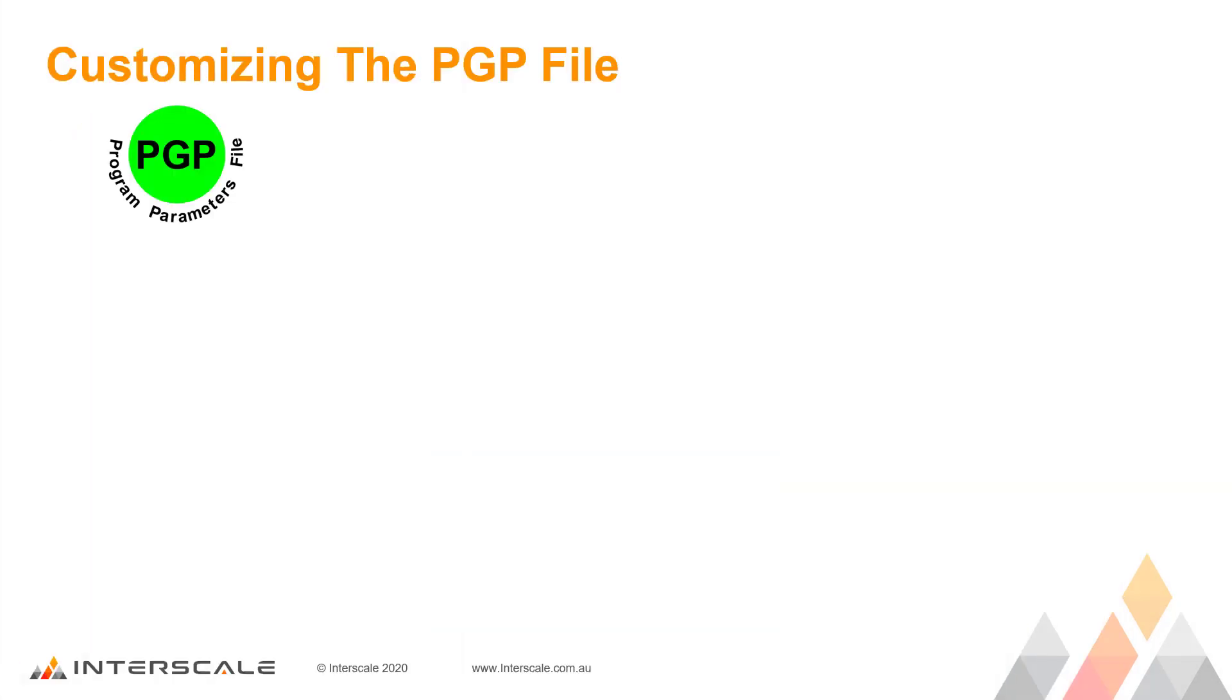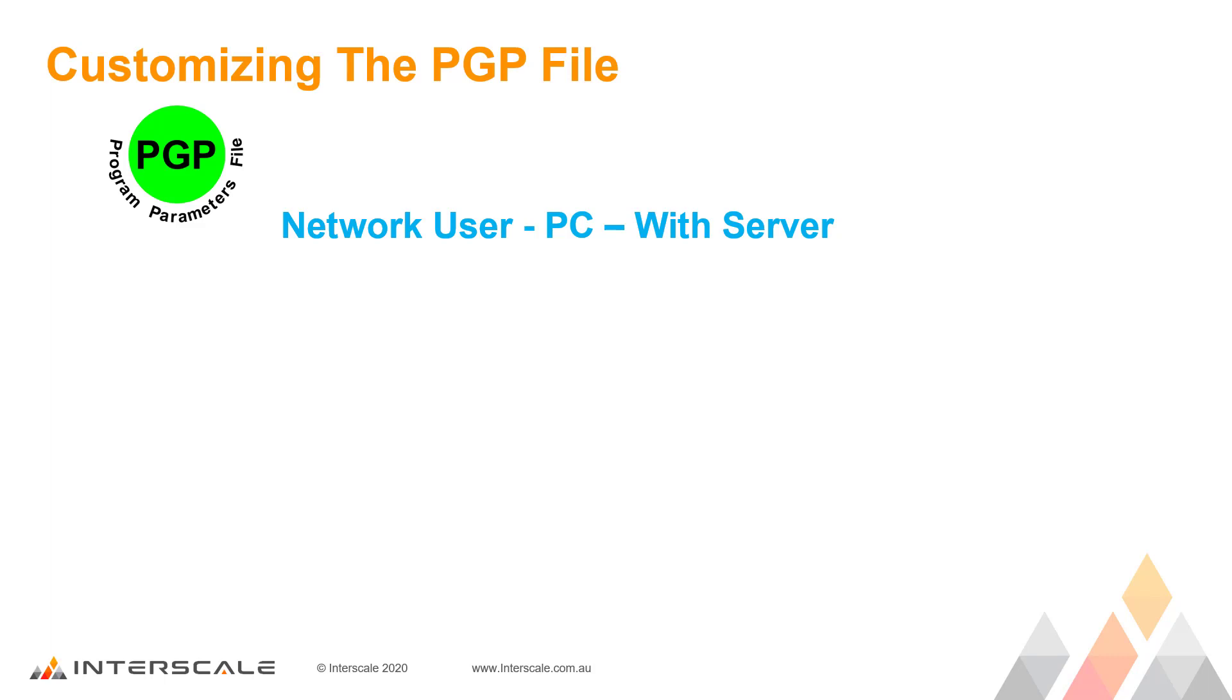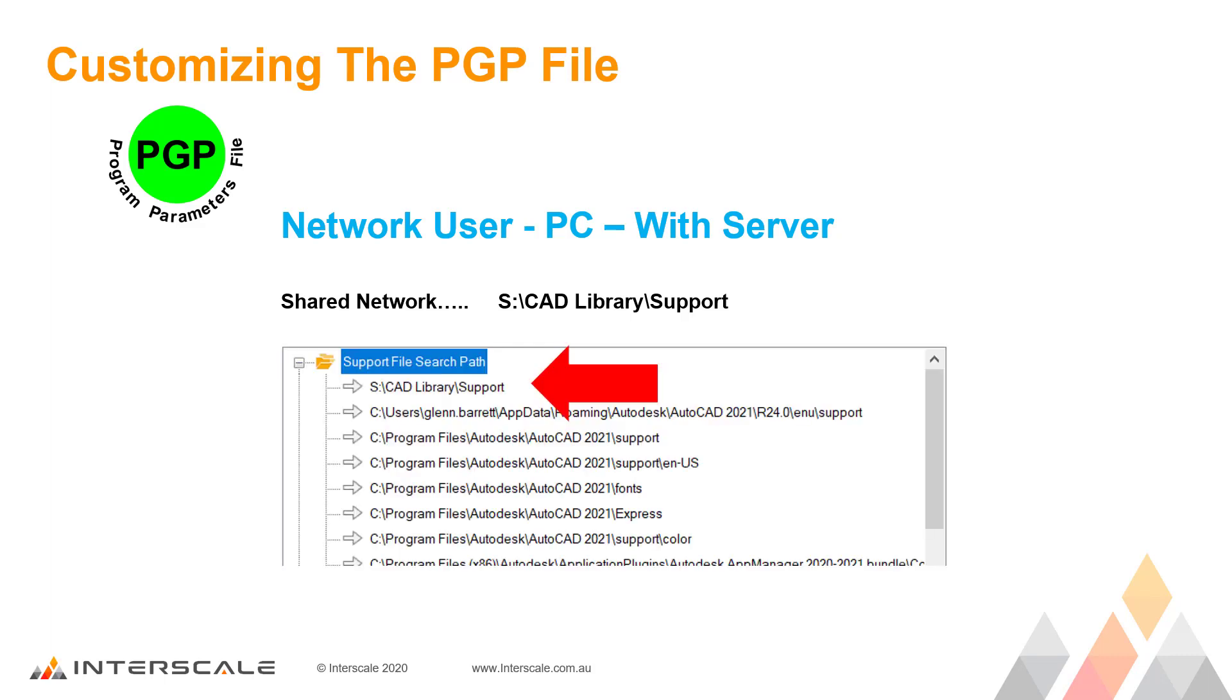The second option is if you are a network user working on your own PC with a server, and all users have to use the same company customized PGP file. Why not create a new folder on a server, in this example your S drive, with a subfolder again called CAD Library, and another subfolder under that called Support. Copy the file into here. The next thing to do is in AutoCAD, go to Options and add this new path to the top of your Support File Search Paths so that AutoCAD finds and uses this folder and its files first.